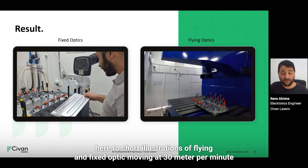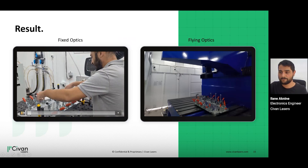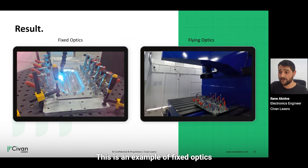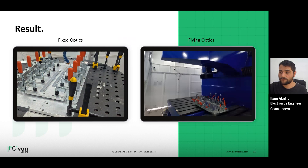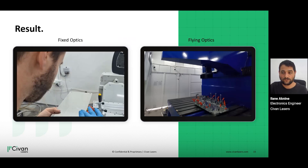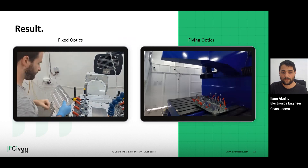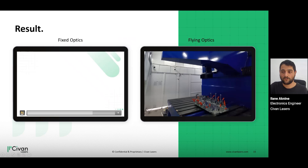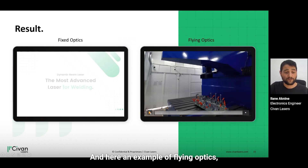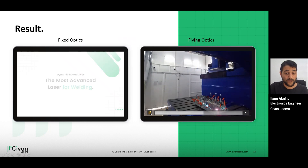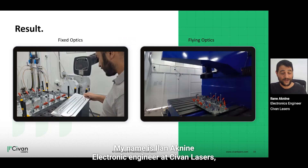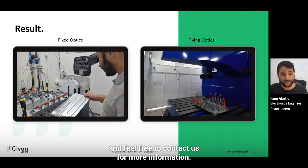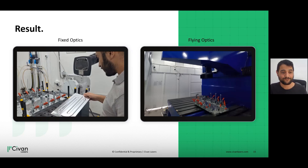Here are two short illustrations of flying and fixed optics moving at 30 meters per minute. This is an example of fixed optics, and here an example of flying optics, again moving at 30 meters per minute. My name is Ilan Aknin, electronic engineer at Sivan Laser — feel free to contact us for more information. Thank you.